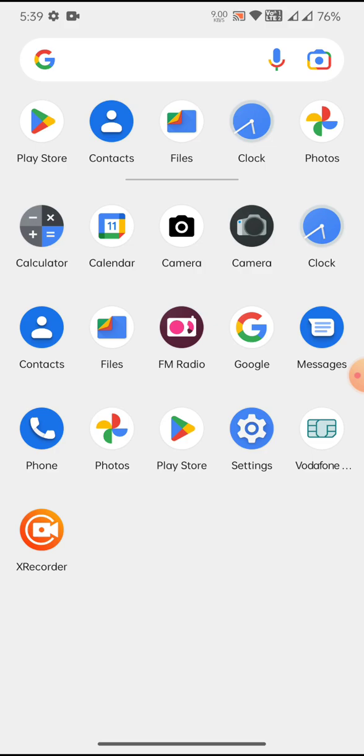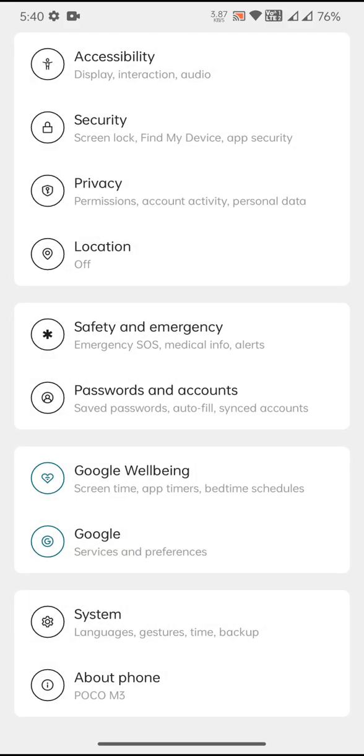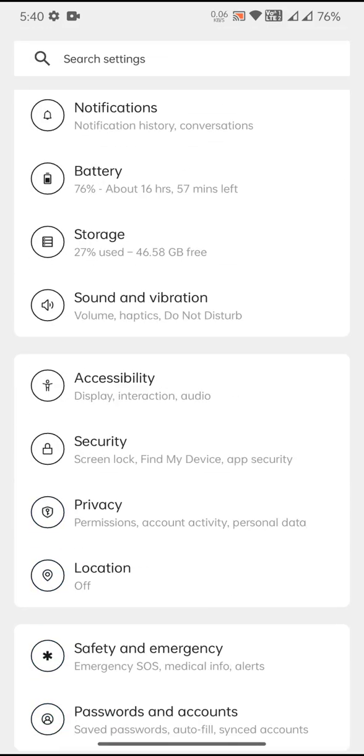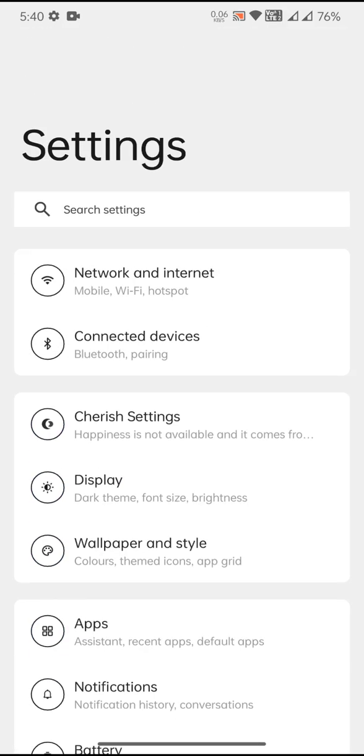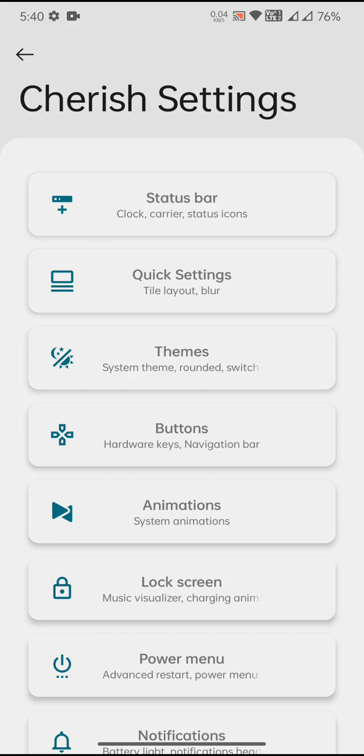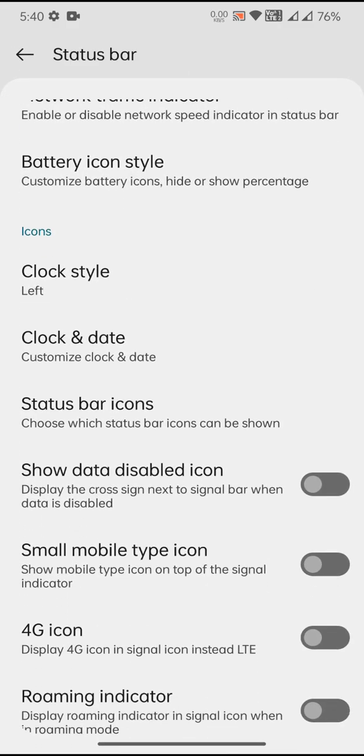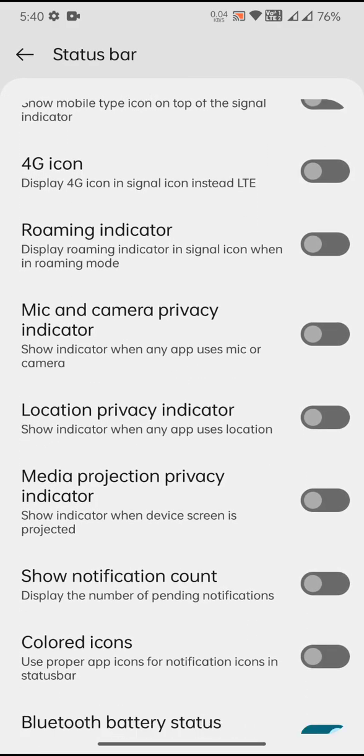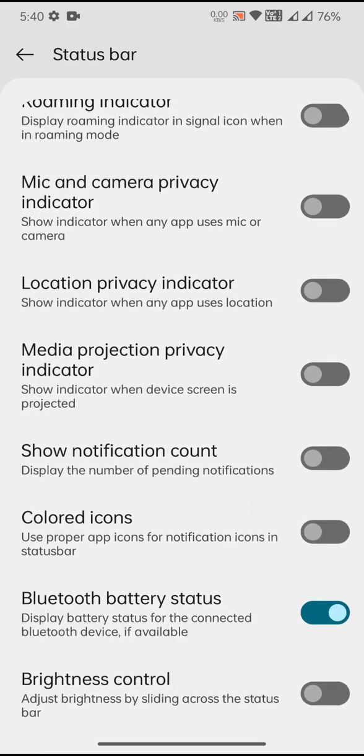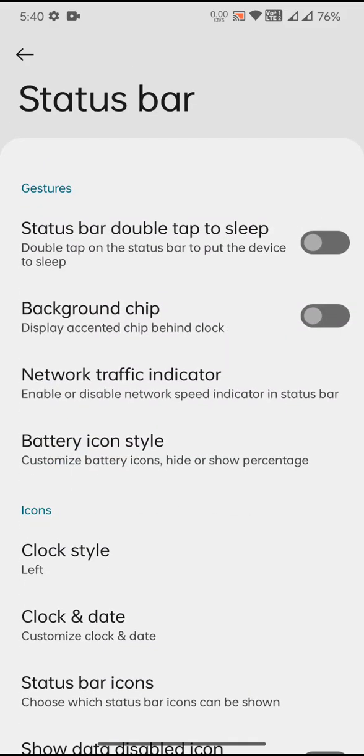That is about the system's page. Let us come back to the settings page again and go to the Cherish settings where the customizations are. Most of the customizations are the same like the Android 12 and all, so basically you can expect to have the same kind of customization in Android 13 in this particular ROM too.